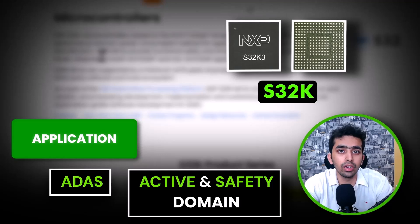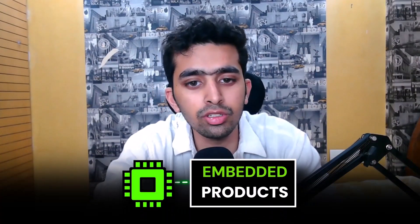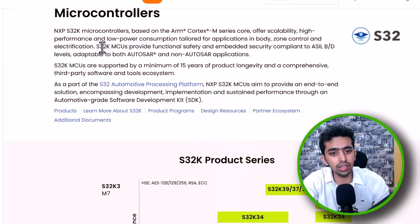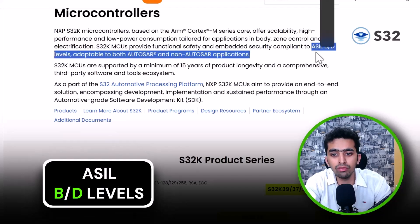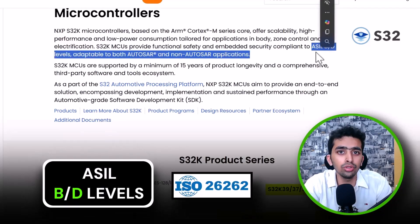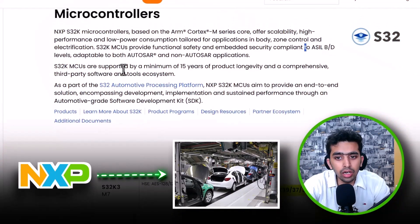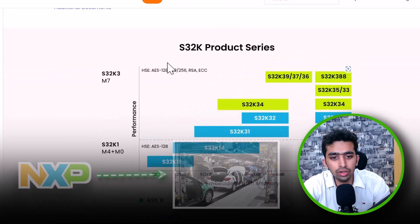Applications for ADAS in the active and safety domain can also be built using NXP S32K microcontrollers. All these automotive solutions are life-critical embedded products, so a high level of embedded security and safety is required. S32K microcontrollers are compliant to ASIL B or D, which is the automotive functional safety ISO 26262 global level standard.